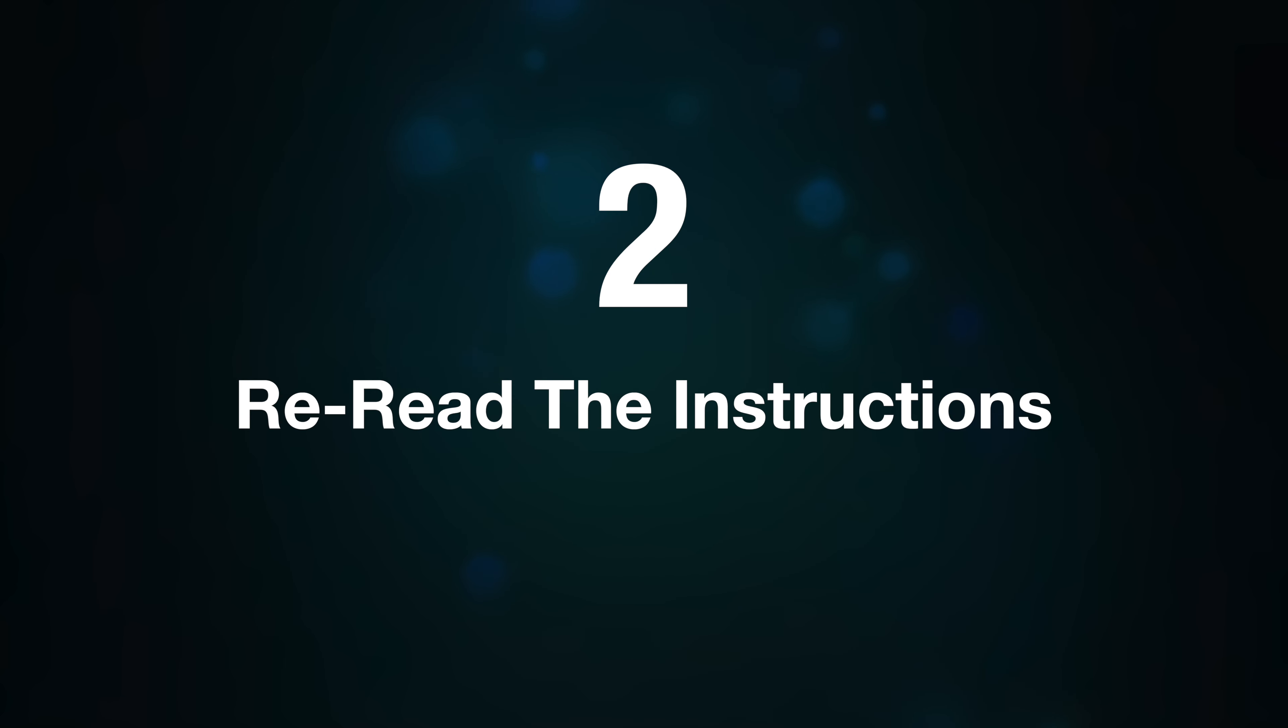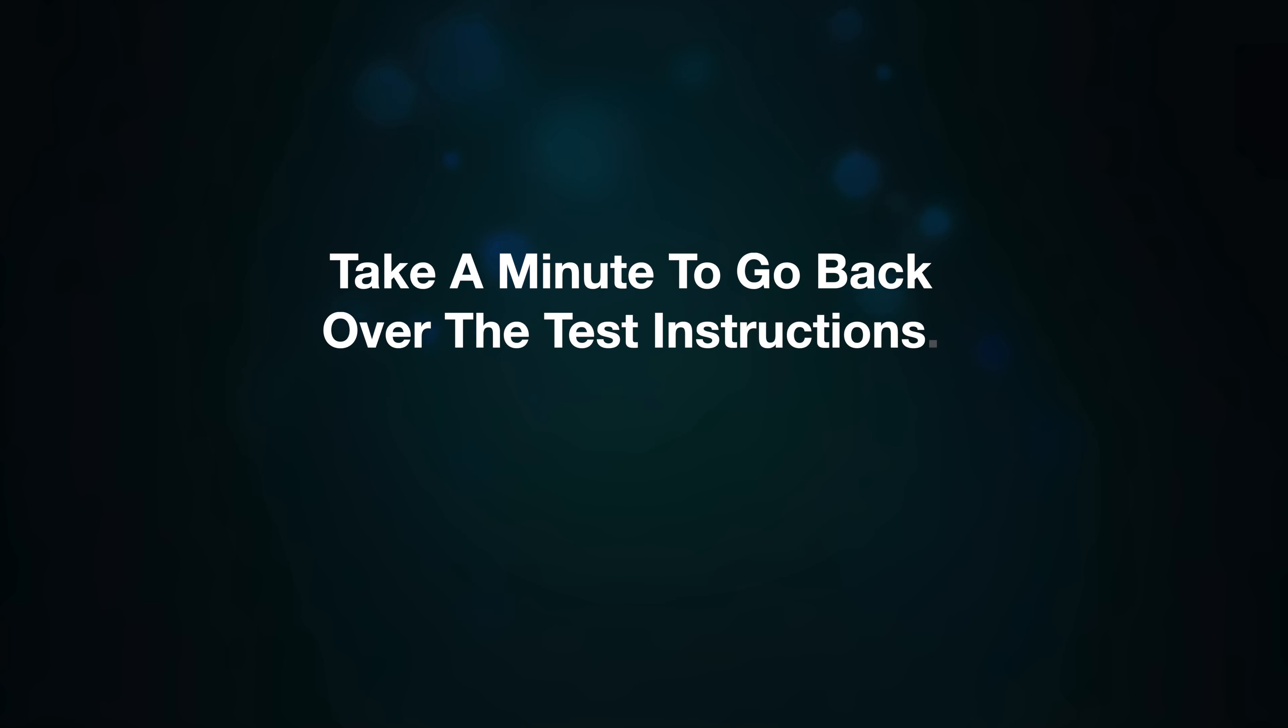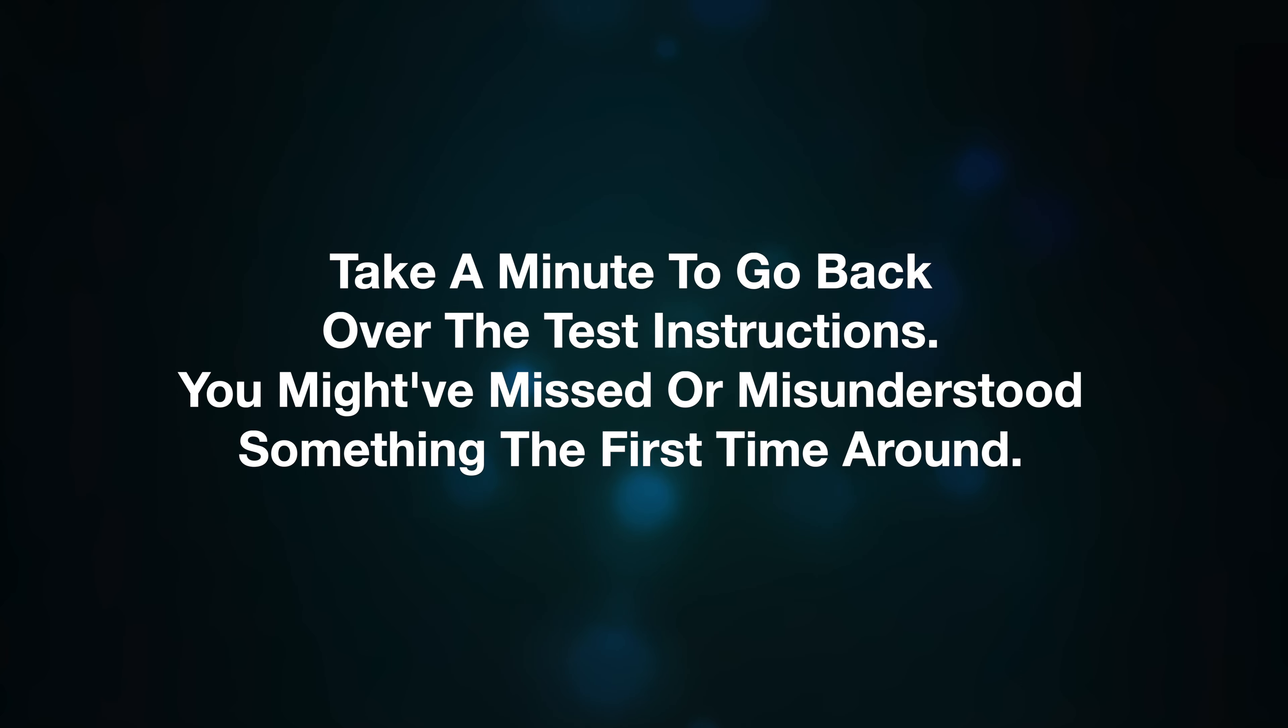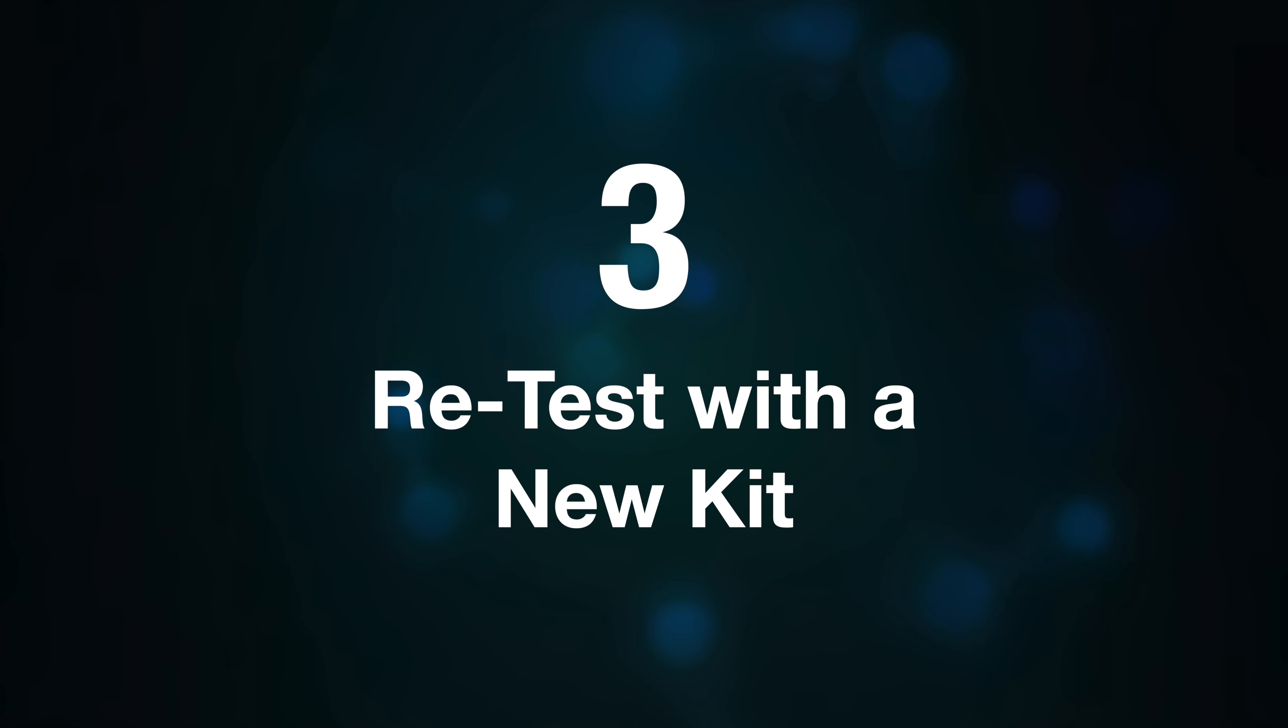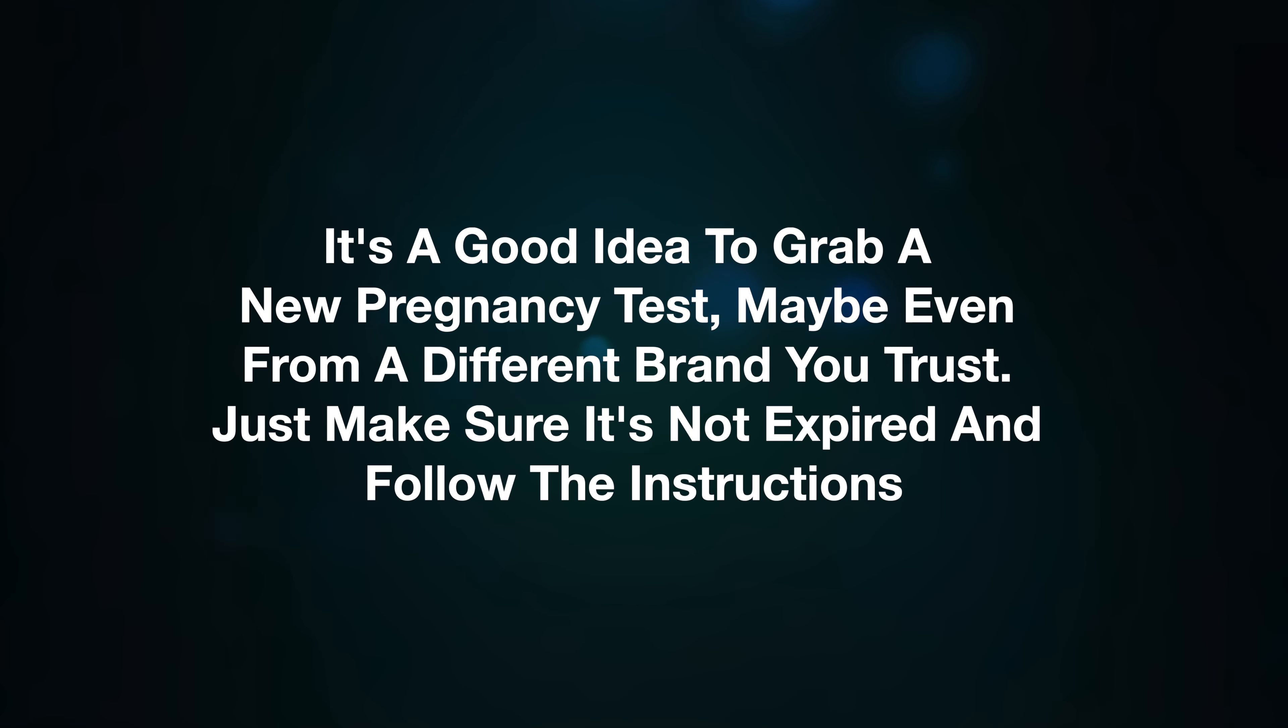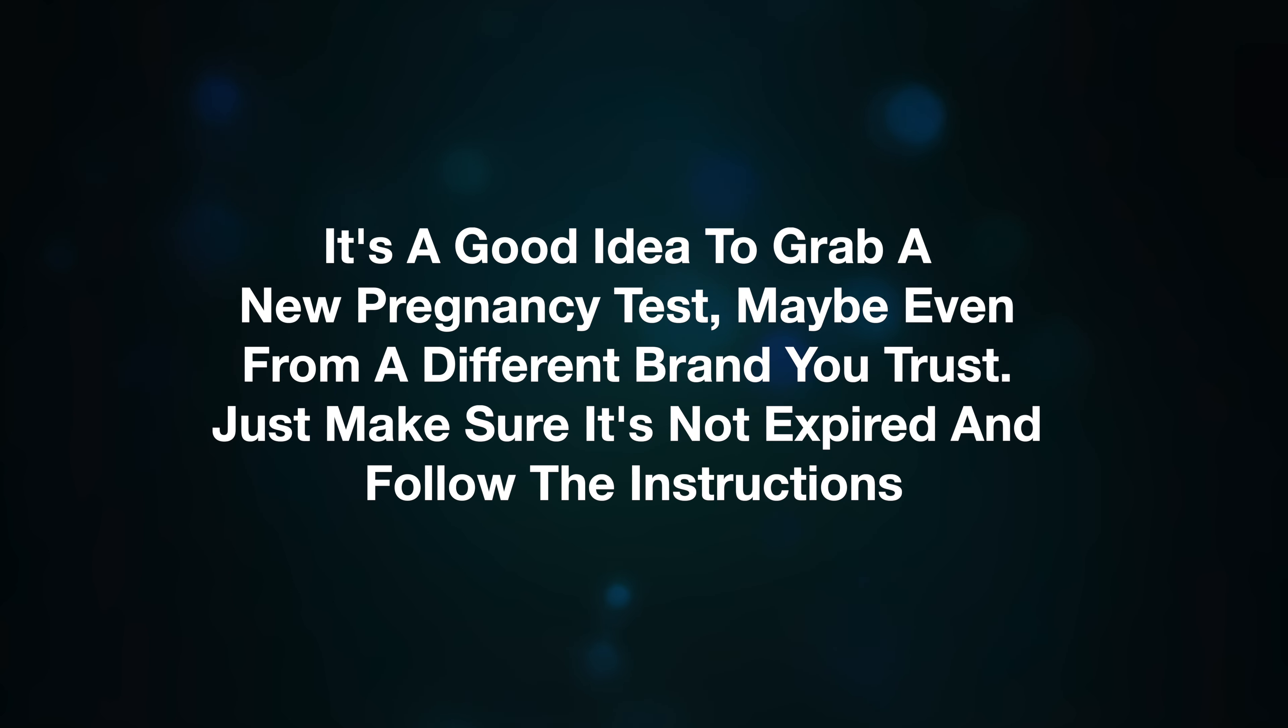two, reread the instructions. Take a minute to go back over all the test instructions. You might have missed or misunderstood something the first time around. Number three, retest with a new kit. It's a good idea to grab a new pregnancy test kit, maybe even from a different brand you trust. Just make sure it's not expired and follow the instructions.